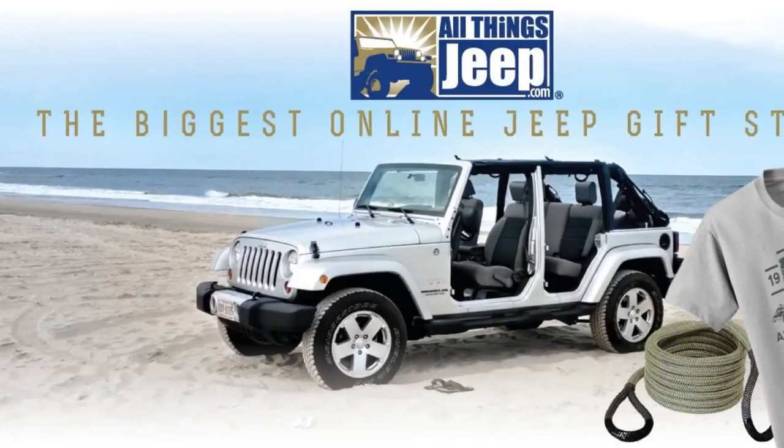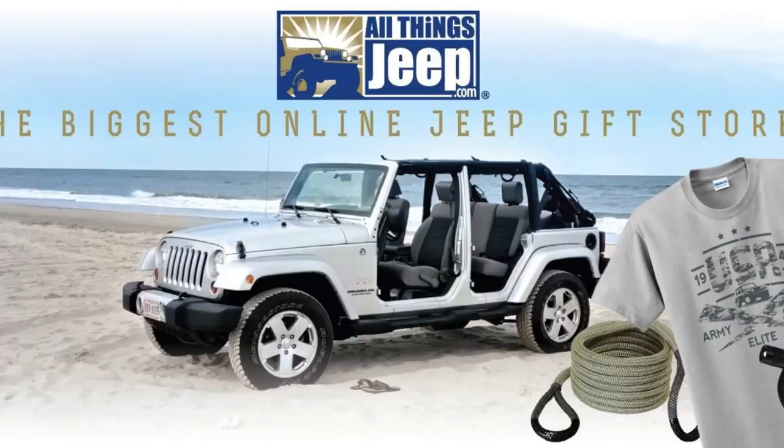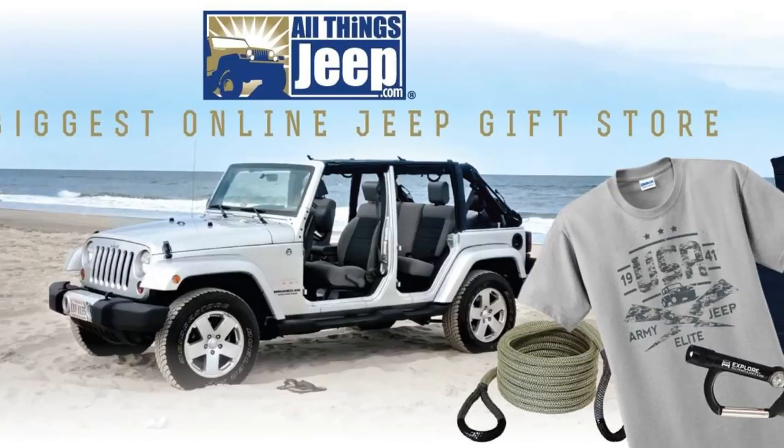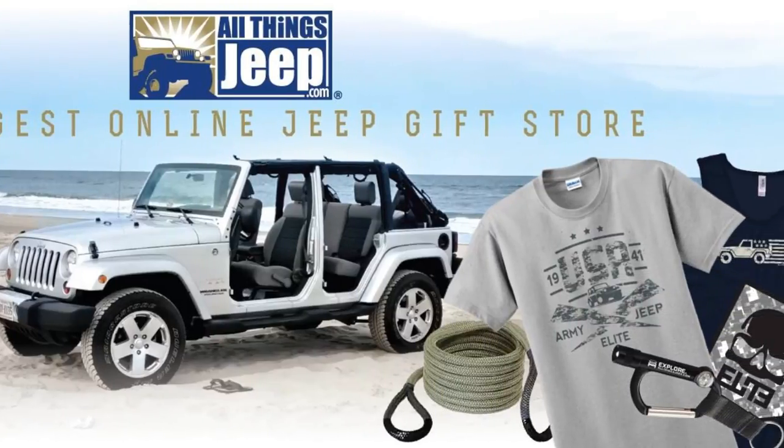For more great Jeep gift ideas like these and Jeep accessories, visit us on the web at www.allthingsjeep.com.